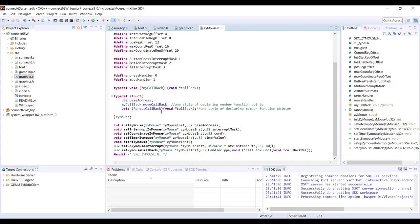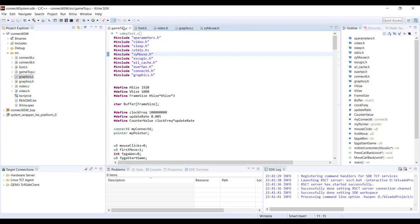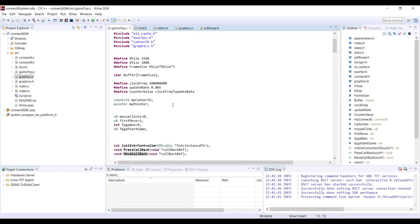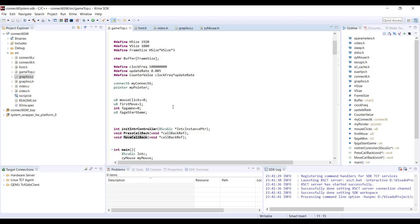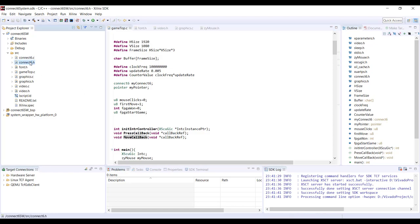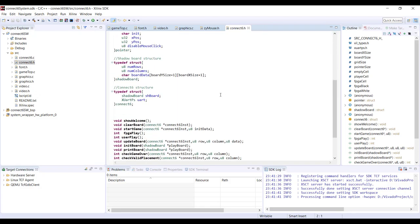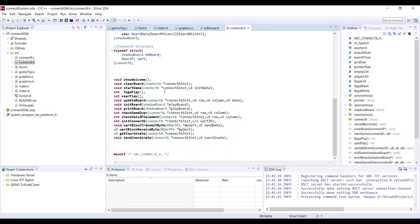We have all the functions discussed in the previous tutorial. There is a top file — game_top.c — which is the topmost file that controls the overall game. Then we have connect6.h and connect6.c, which is the header file and source code containing functions specific to Connect 6.